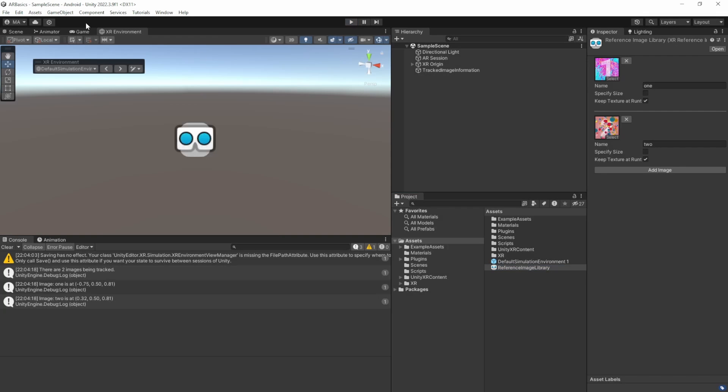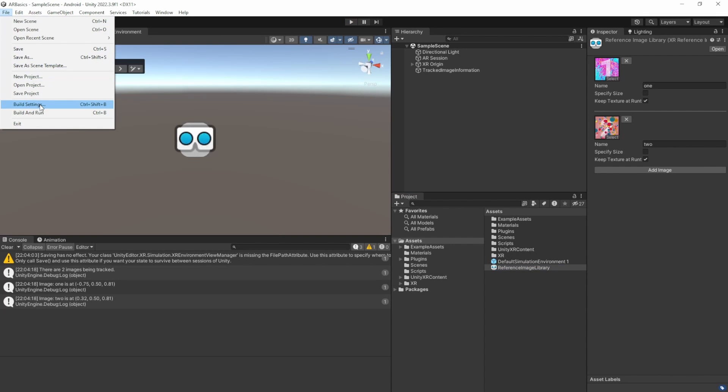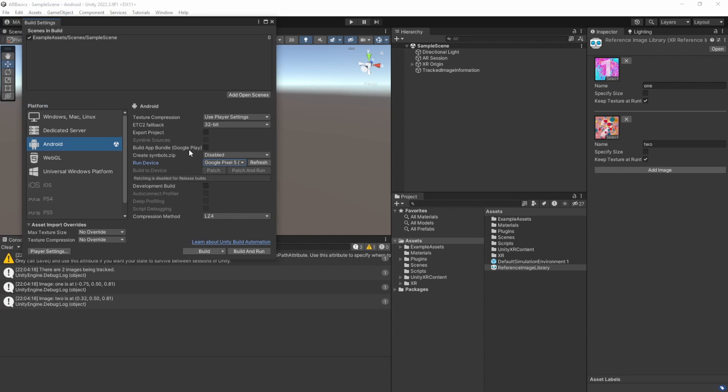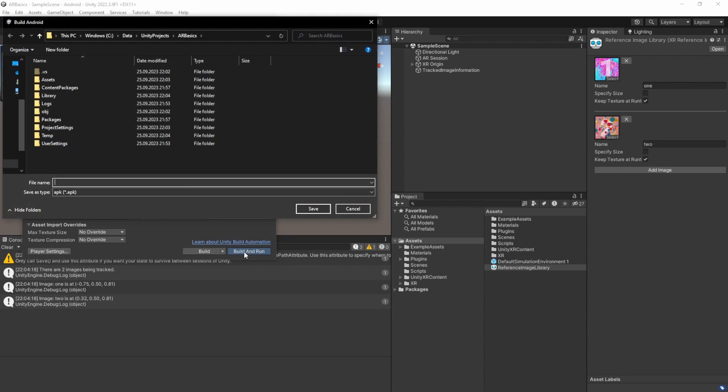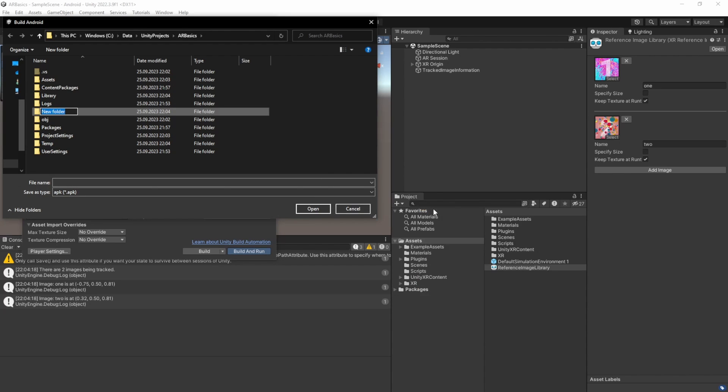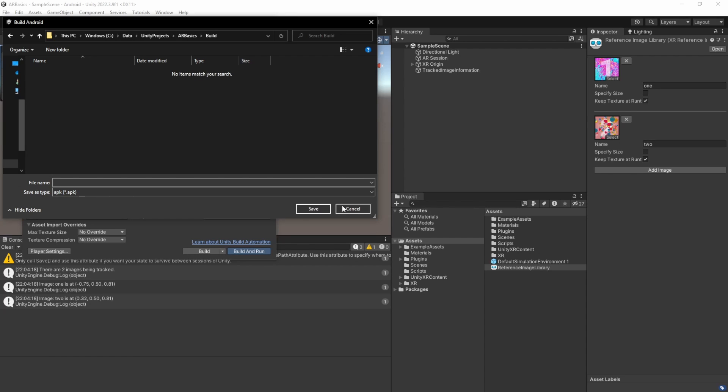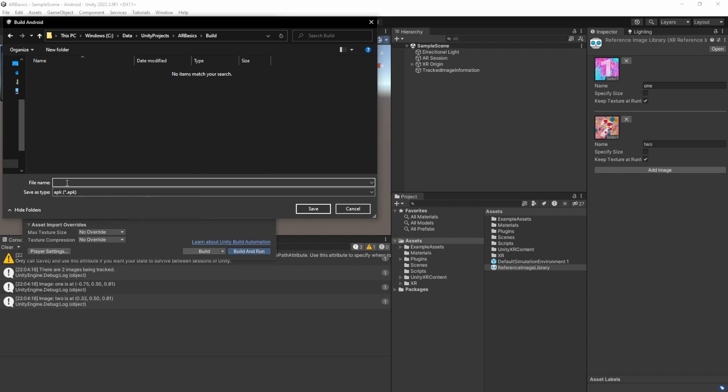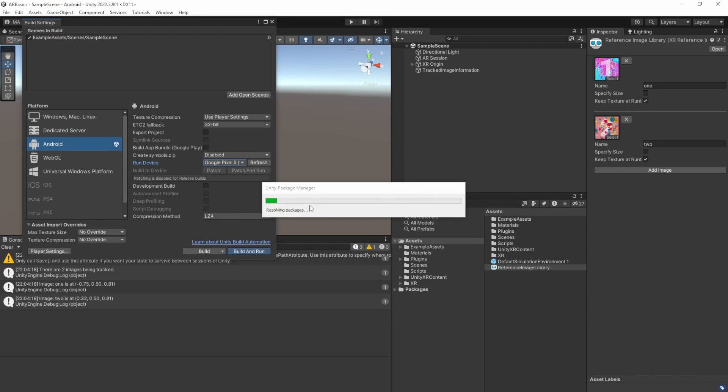The next thing that should be done is to deploy it to our device. I have Google Pixel added here. And just click build and run. Add a new folder, Build. Call the file AR Basics. And because we have specified a number of moving images in our AR image tracker, we will be able to move the images around. I'll just speed up the video here.